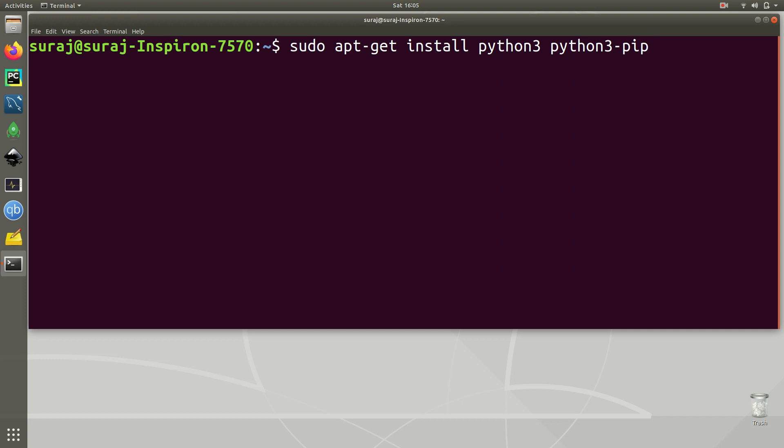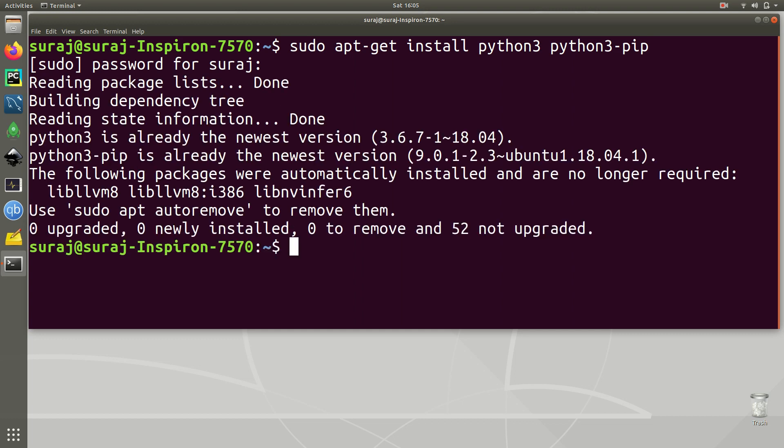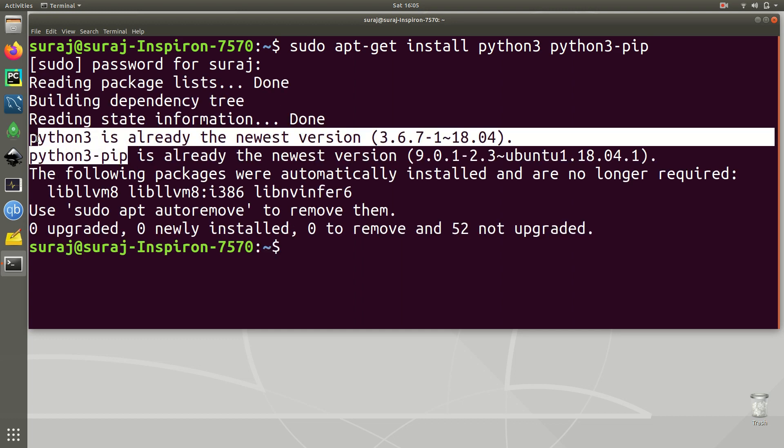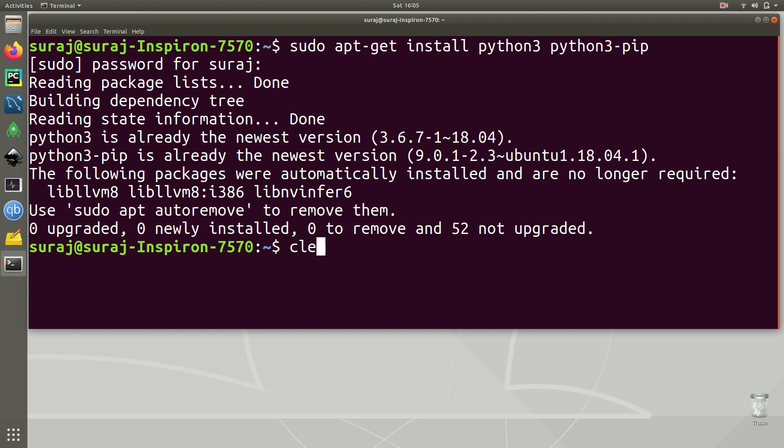So I have typed sudo apt-get install python3 space python3-pip. Then enter your system password. As you can see Python 3 and Python 3 pip is already the newest version in my system, so I don't need to reinstall it again.